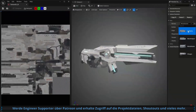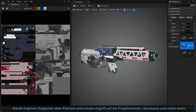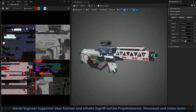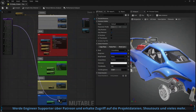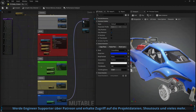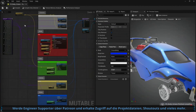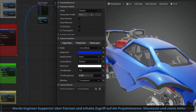It reduces the number of draw calls by optimizing and merging mesh sections and textures, and all of this can be achieved simply by using a graph, reducing the need for your team to create character variations individually. This plugin will ship as beta in 5.5, and we've included a content sample to help you get started.